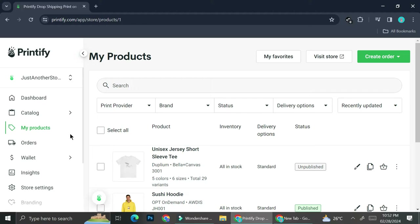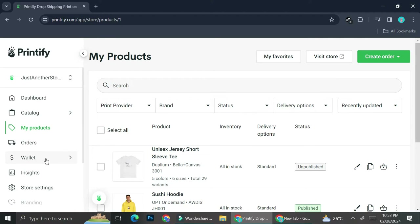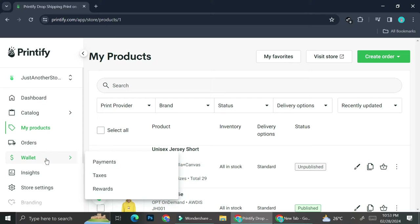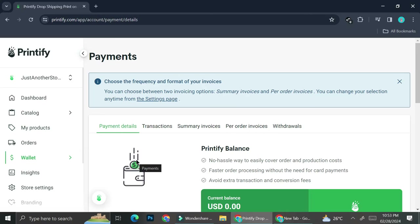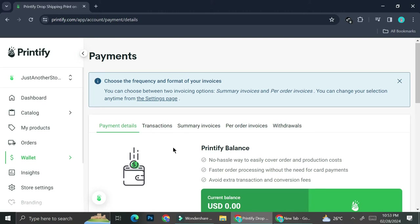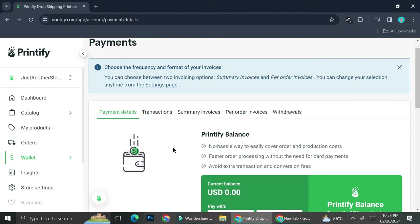If you would like to go to your payment settings, go to the navigation menu on the left side of your screen and find the wallet section. Click on the wallet and a pop-up menu will appear with Payment, Taxes, and Rewards. Click on Payment. In this payment section, you'll be able to track your transactions, see your payment details, summary, and invoices.